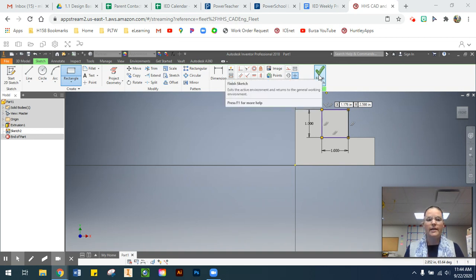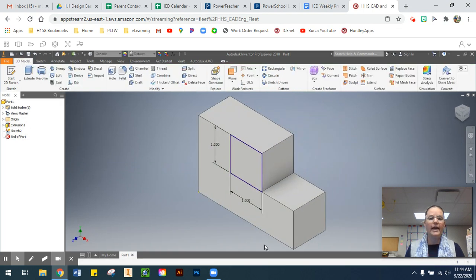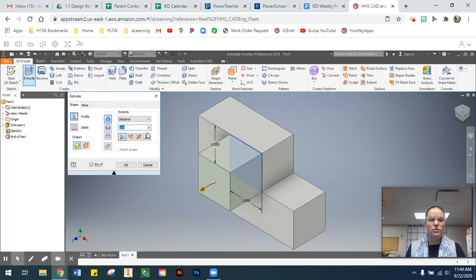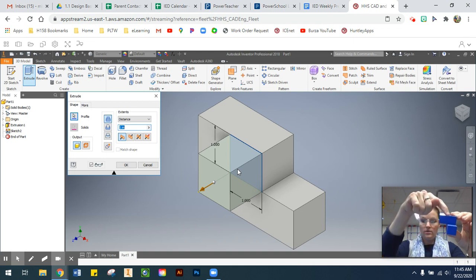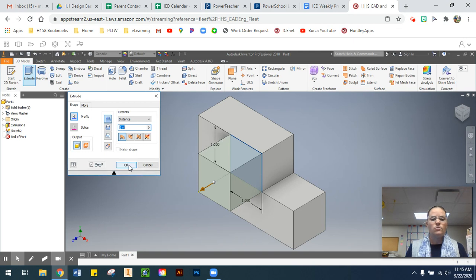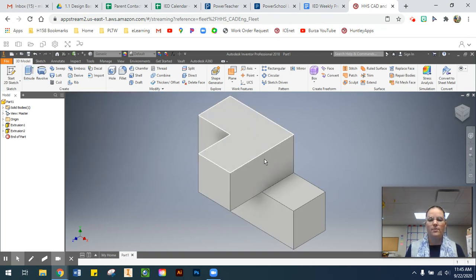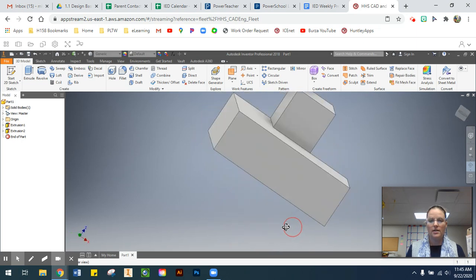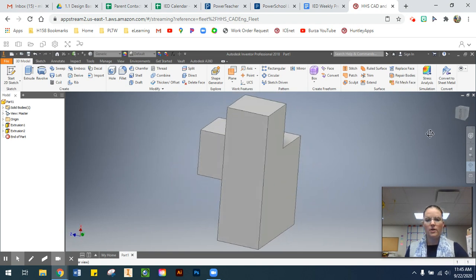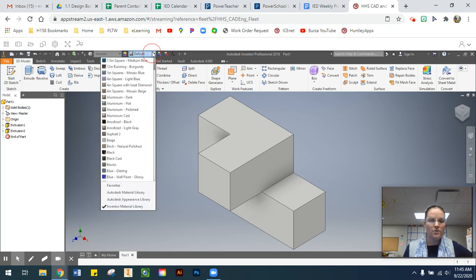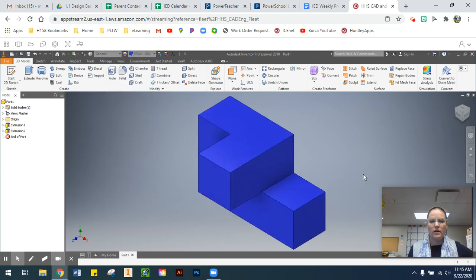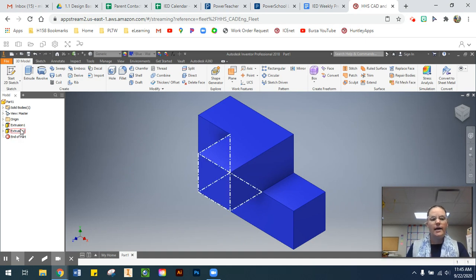Once the sketch is fully constrained — all lines showing that blue-purple color — select Finish Sketch. Now extrude: select the profile, set the distance. My part only extrudes out one cube, so one inch is correct. Select OK. The part is now all solid. Using Free Orbit you can see what it looks like from different angles. Then color it blue — I'll use Blue Wall Paint Glossy, but any blue works.